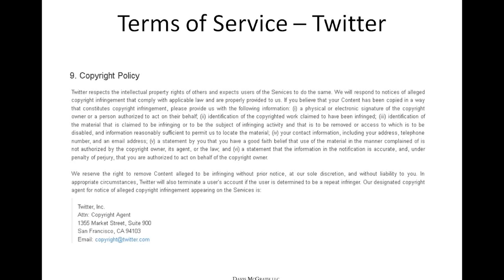As an example, here is Twitter's Terms of Service and their copyright policy. This is the person you'd send the notice to. They've got a copyright agent, they've got an address, and they've got a special address — copyright@twitter.com — where you can send the takedown notice.